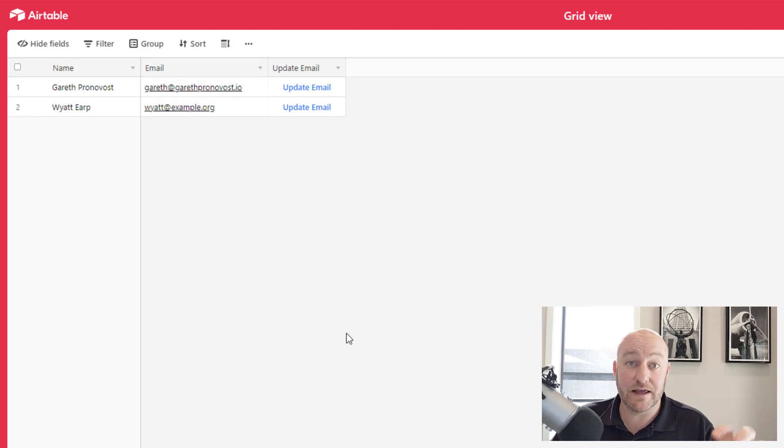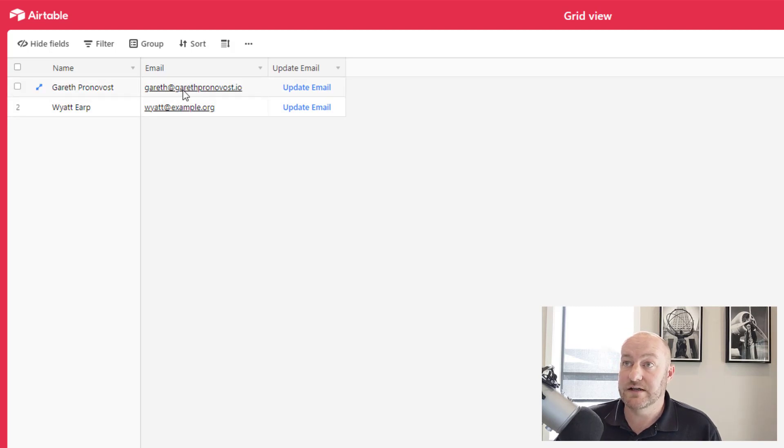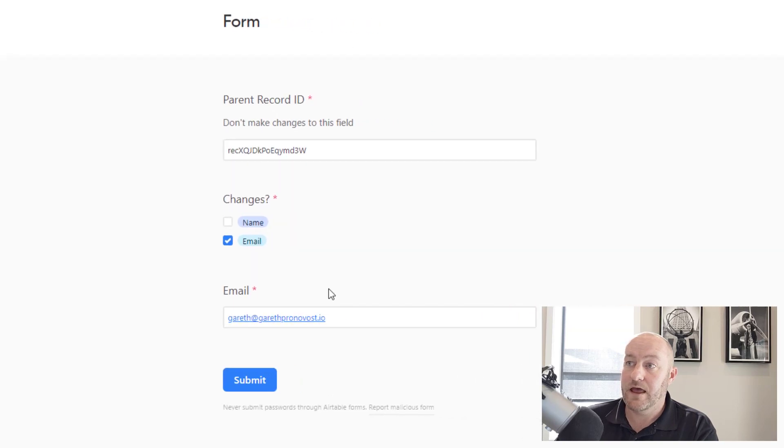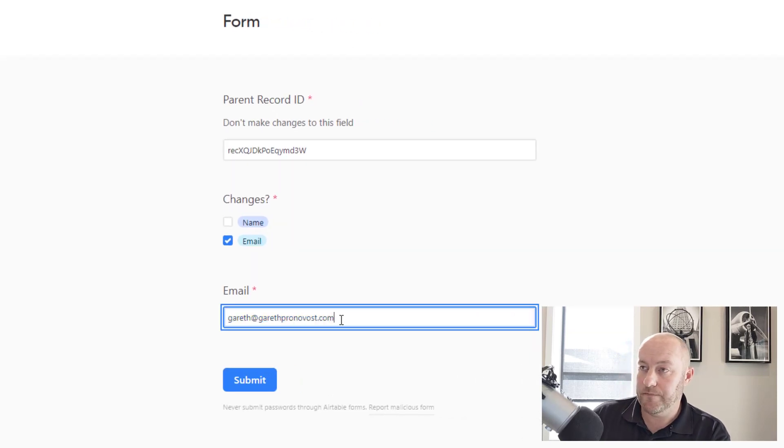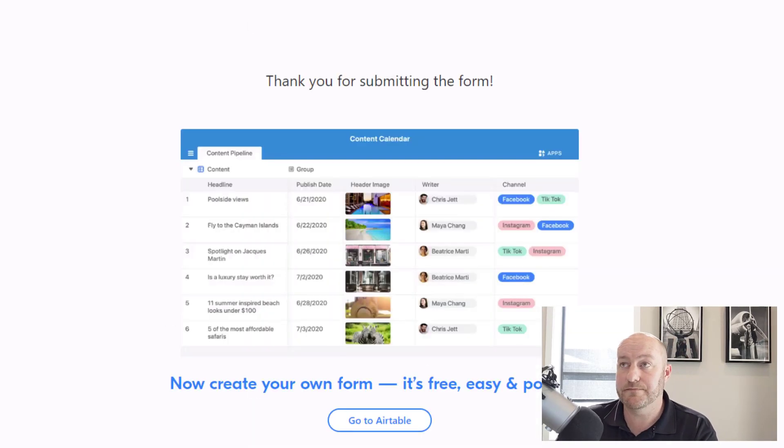And now I've got a read only view to my data and anybody who has access to this can now update the data in my Airtable database. So if they wanted to update my email address here, they could click update email